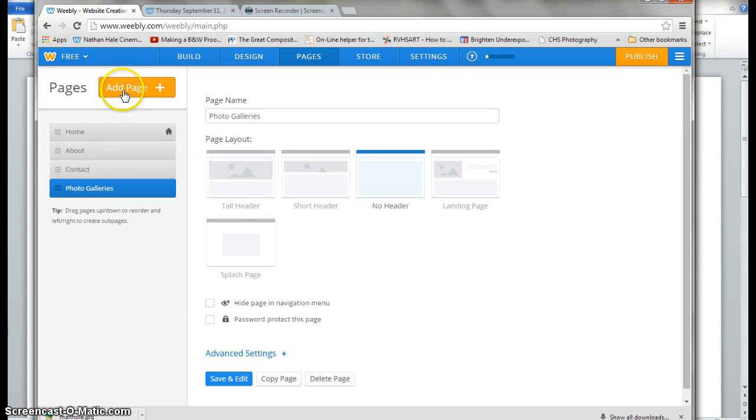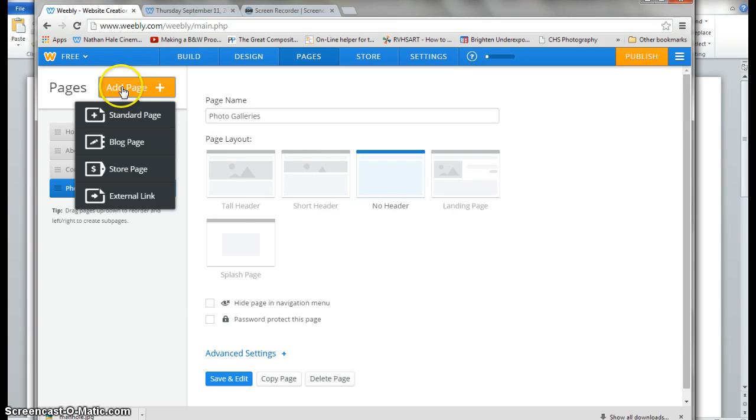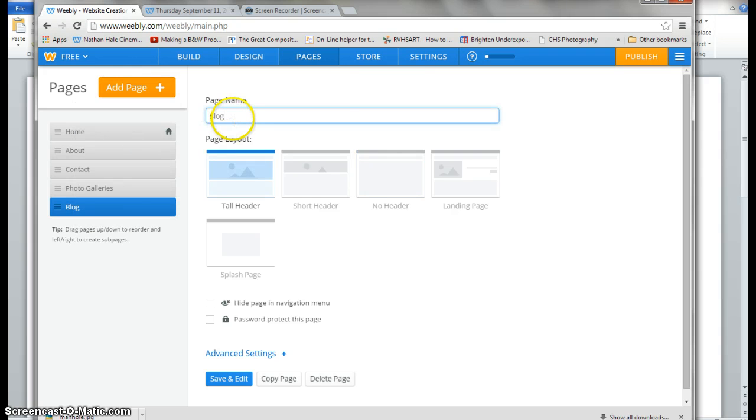Now, I'm going to add another page. This time, it's going to be my blog page. So I'm actually going to choose blogs page, and I can keep the title blogs. And I'm going to put no header.